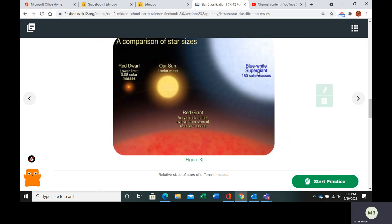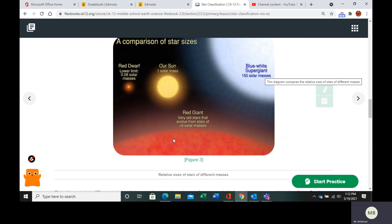So we have a red giant, which is less than five solar masses, a blue-white supergiant that is going to be 150 solar masses, and a red dwarf, which is smaller than the sun, at 0.08 solar masses. So these all have different sizes.